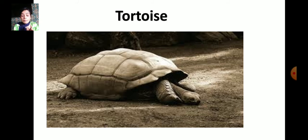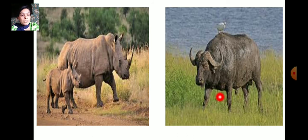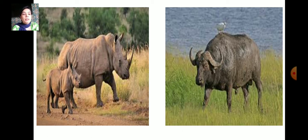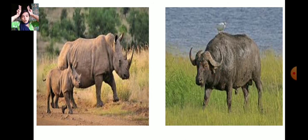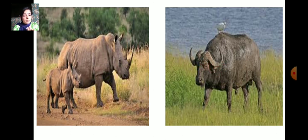Some animals like rhinoceros and buffaloes use their horns to fight with their enemies. They have very sharp, strong horns. Buffaloes have two very hard, sharp, and strong horns, and these animals use their horns to fight with other animals.